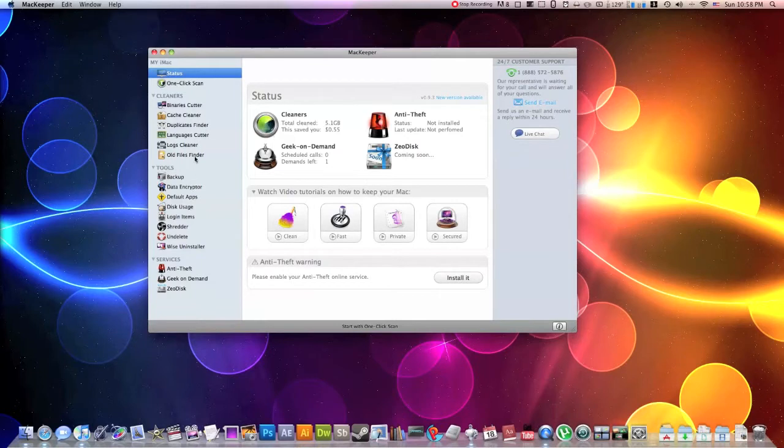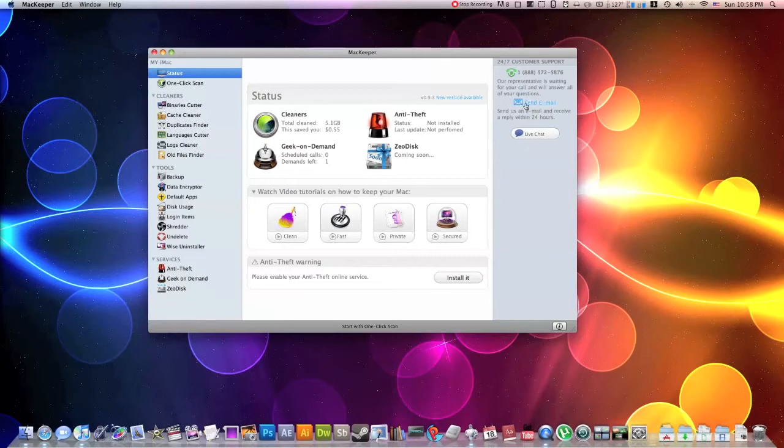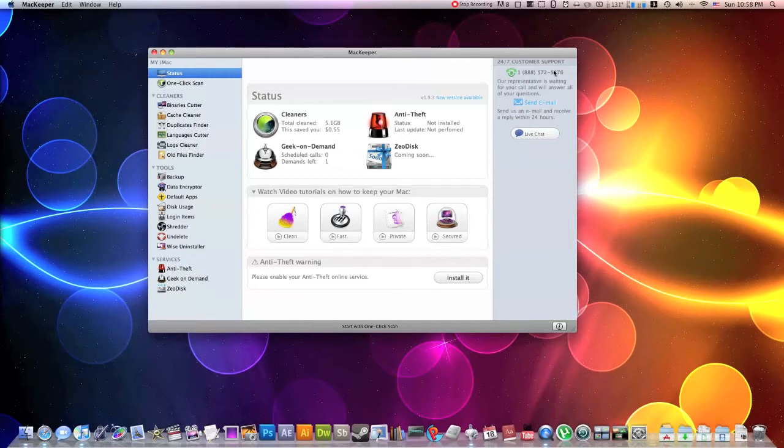Because this application does so much, it may be hard to figure out how to use it. That's why they have this perfect little part right here where you can live chat, figure out what you're doing wrong. You can call a representative. They have people waiting 24-7 to help you with this application and make sure that your computer is totally clean and up-to-date.